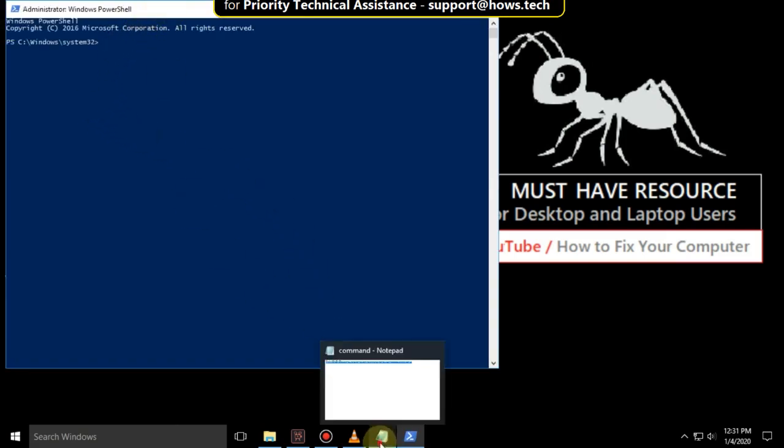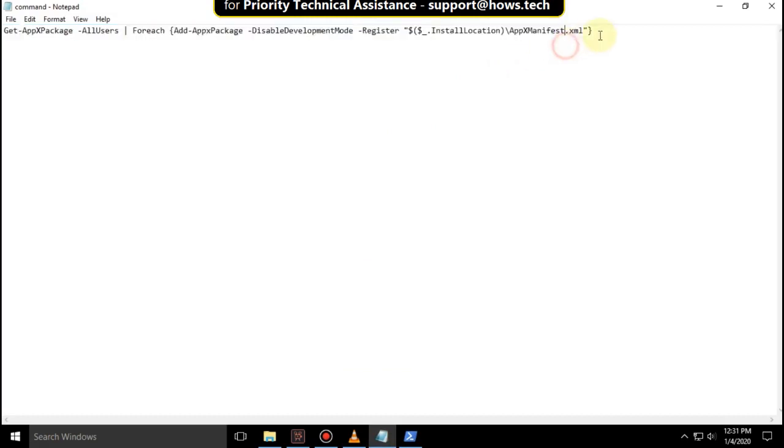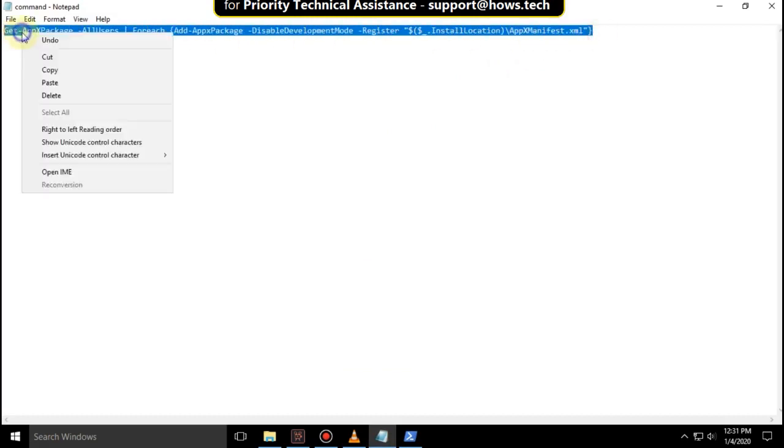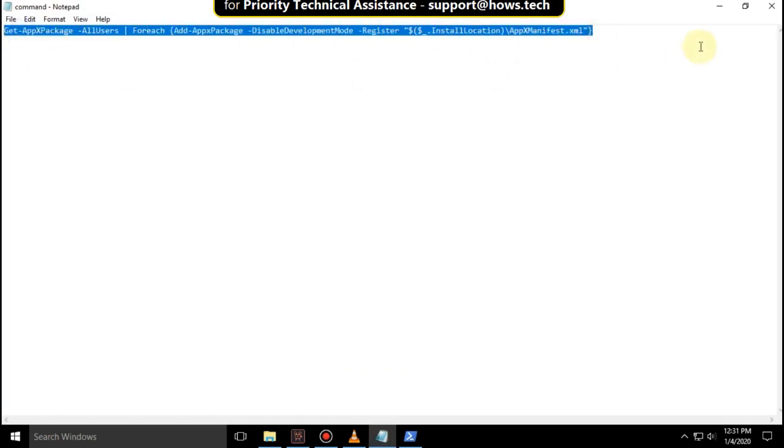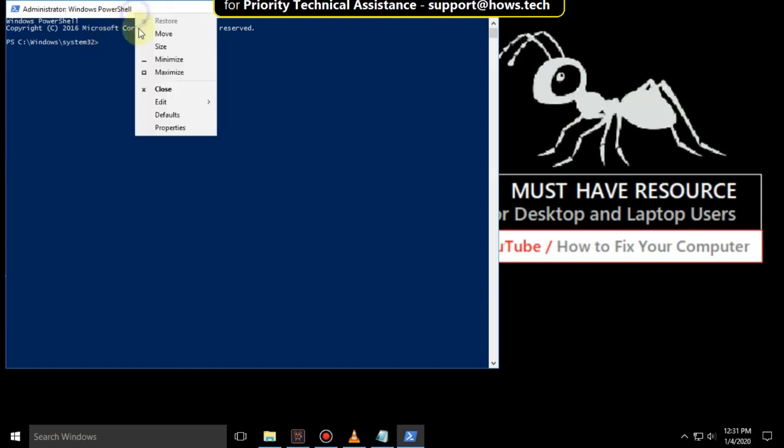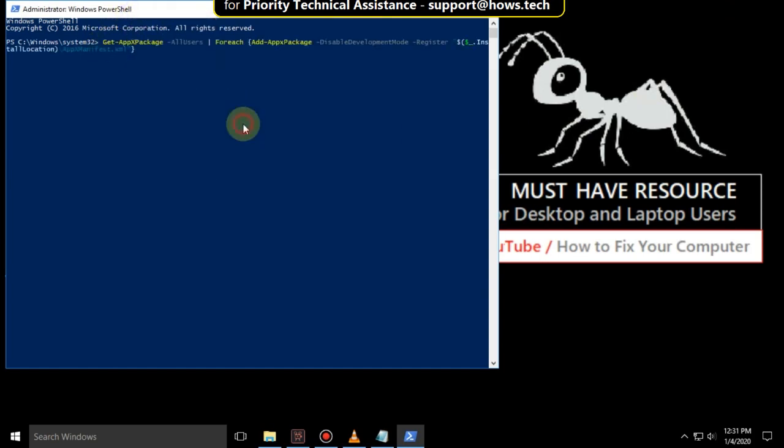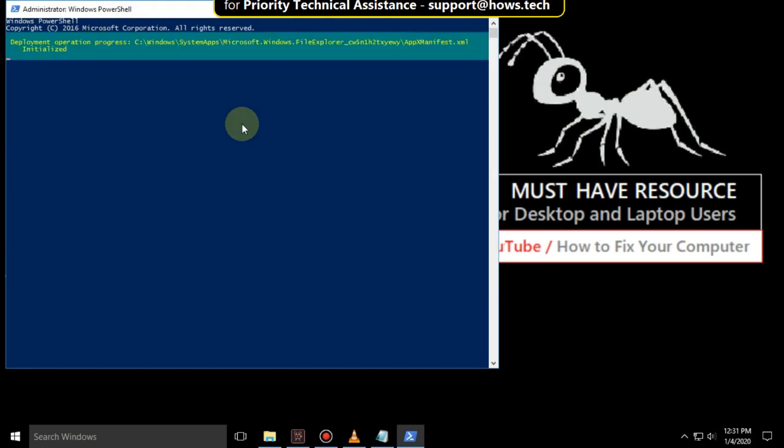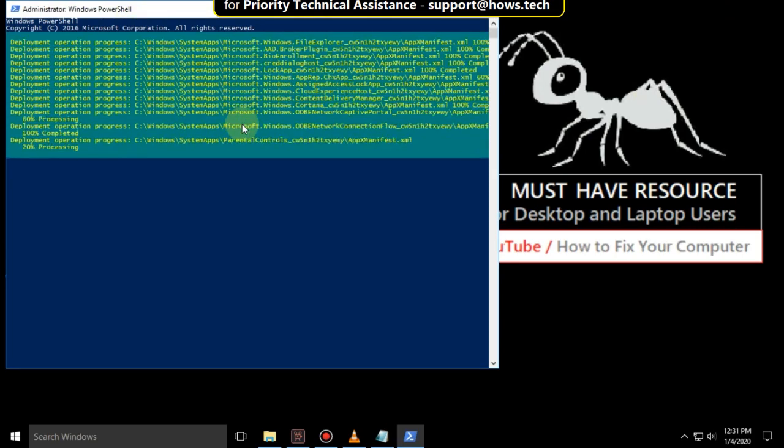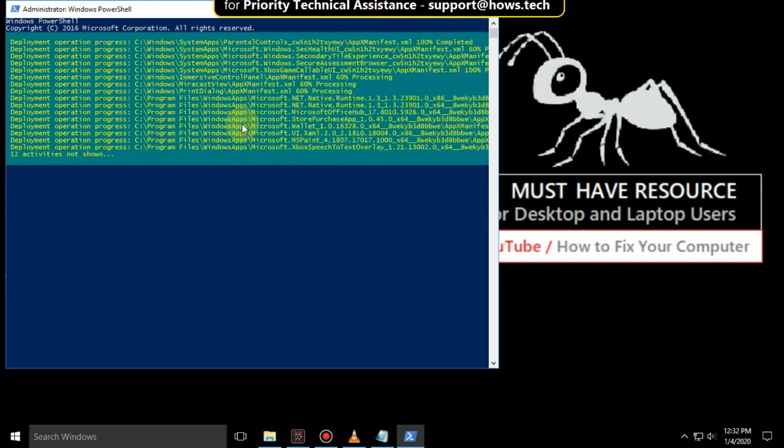Now copy this command. You will get this command in the description. Then right-click here, select Edit and click on Paste, and hit Enter. It will also take some time to complete its process.